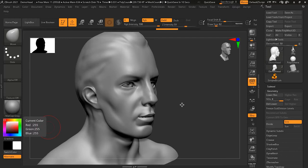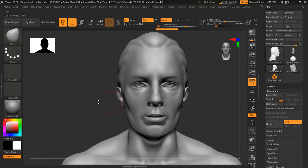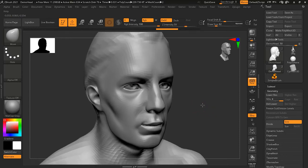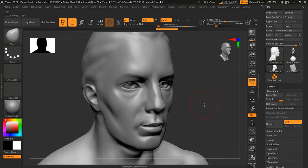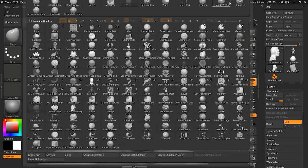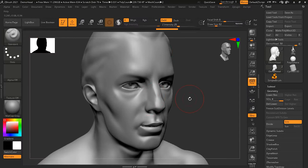In ZBrush, brushes create interesting effects on their own, but many of them can be combined with a 2D image to create even more detail — that's where alphas come in. Images that are used to drive brush detail are called alphas. We'll learn in this lesson how we can use them. We have our standard brush tool which we can select here.